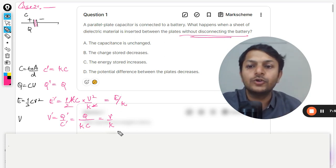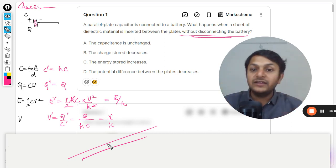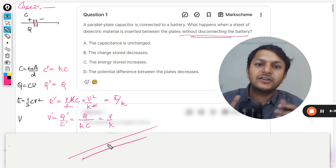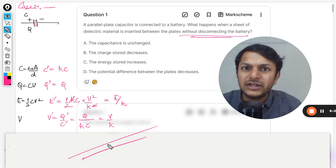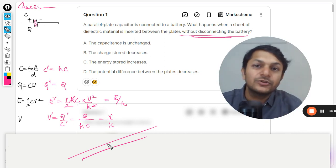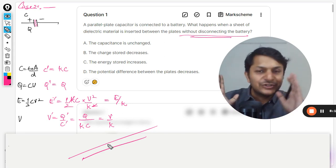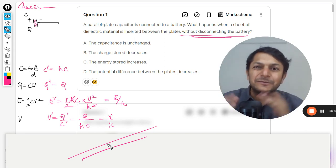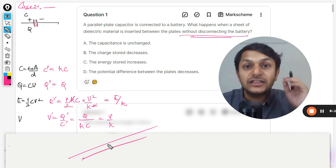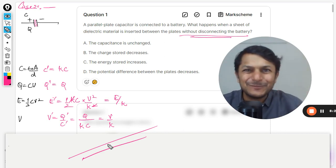Whether the battery is connected or disconnected is one of the most important pieces of information given in such questions, and this is how we solve it. These are the things you need to remember. This is a frequently repeated question and these concepts appear in many problems, so it is very important to watch this video a couple of times. This is Professor Varun — please subscribe to the YouTube channel. All the best, bye.